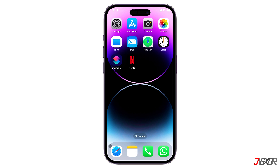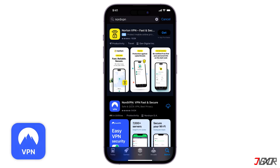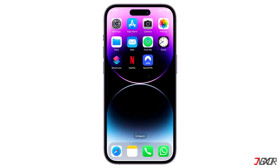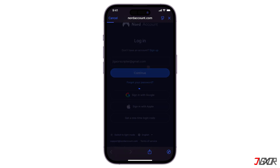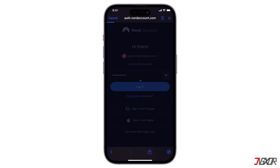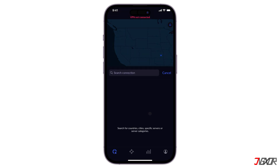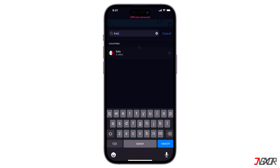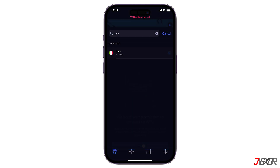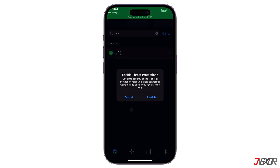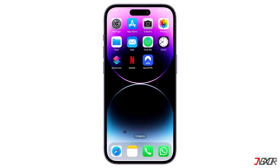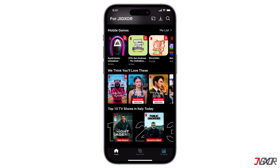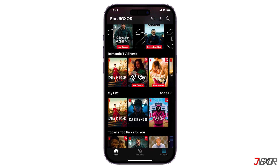Now to set up the VPN: download NordVPN from the App Store and install it on your phone. Open the VPN app and select a server location in the country whose Netflix library you want to access. After that, launch the Netflix app on your phone. The app should now detect your connection through the VPN and display the content library of the selected country.